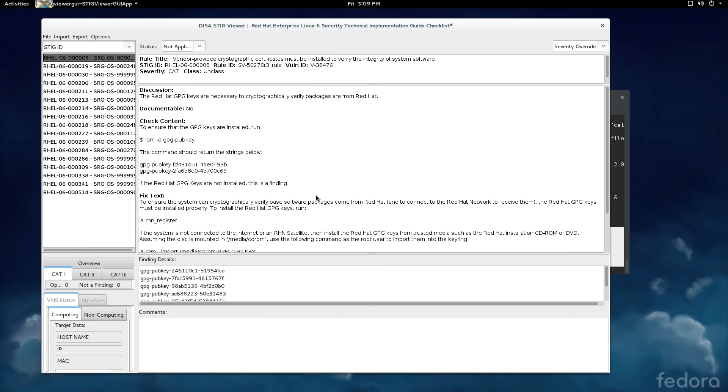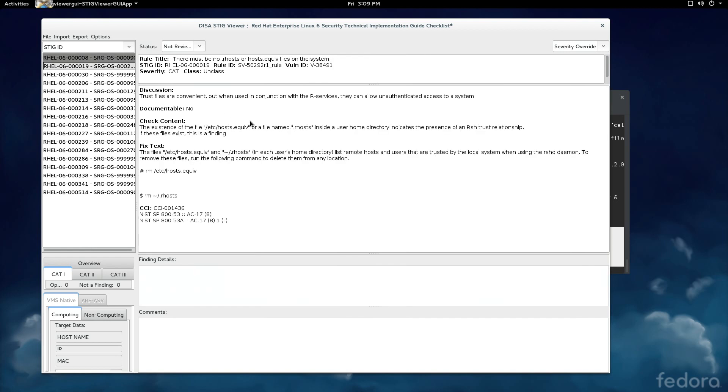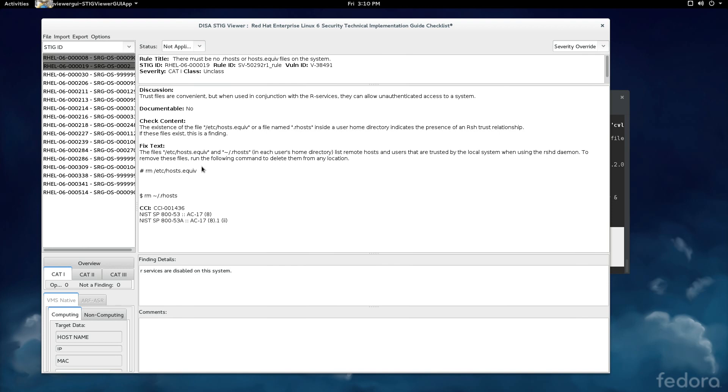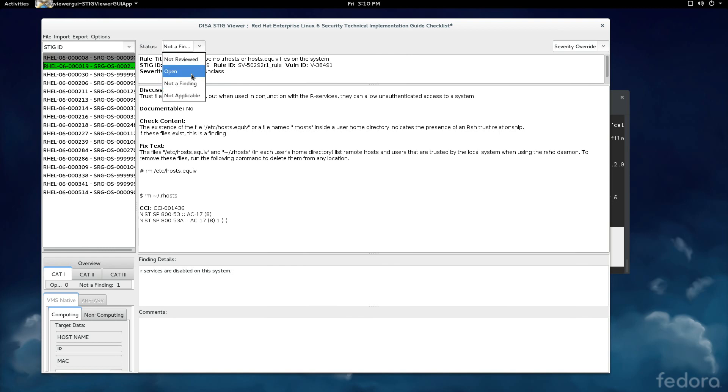Some important notes from this. If you ever mark something not applicable, for example, this is not applicable for summary. This is, there must be no R-host or host-equiv files in the system. So this is not a good example, but one example could be this is not applicable. But if that were true, I would put R-services are disabled on this system. So that would be a reasonable explanation of why this was a not applicable test, although that's a bad example in the specifics. But the idea here is that every time you mark something not applicable, you should include a finding detail to explain why it's not applicable.